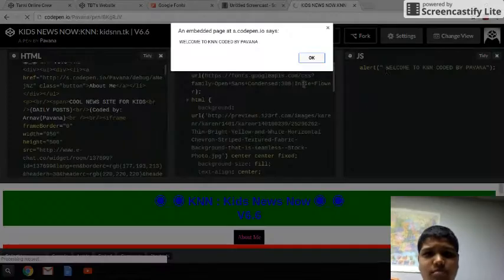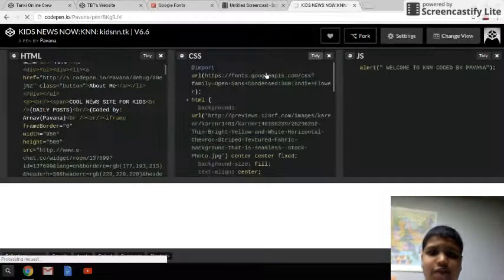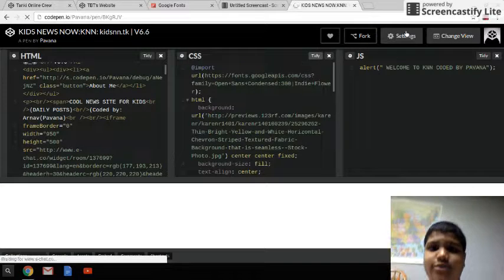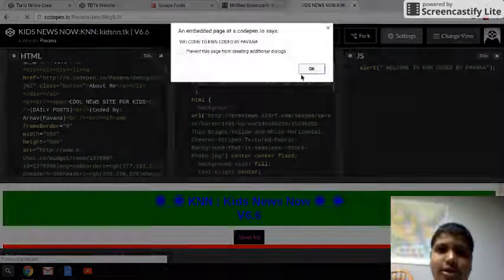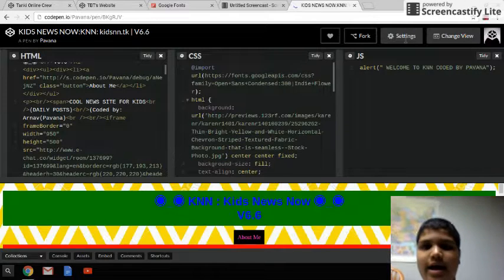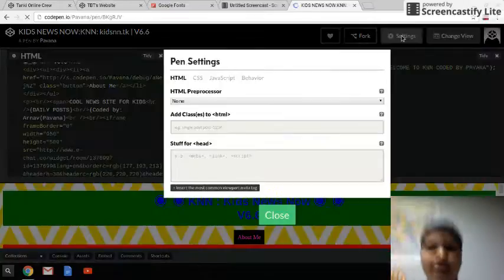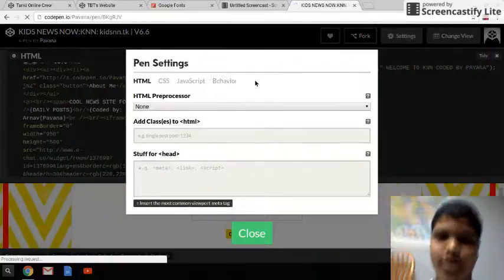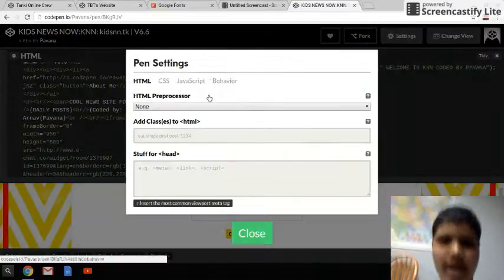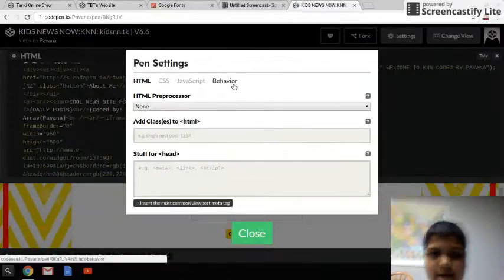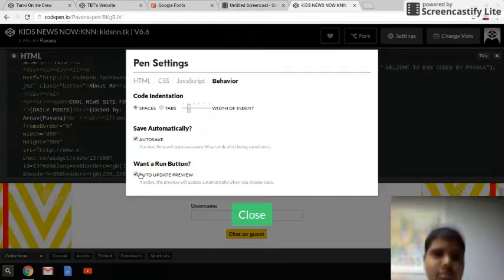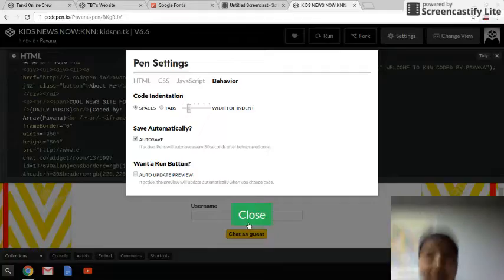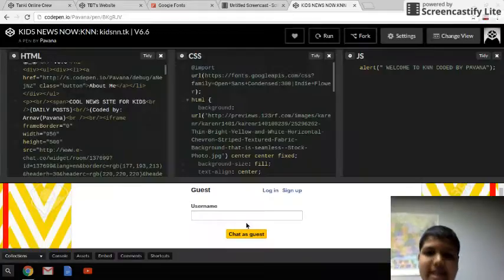Do not make any changes, otherwise it will just go crazy. And now you want to go to behavior and make sure that it does not just keep updating, because that gets annoying after a while.